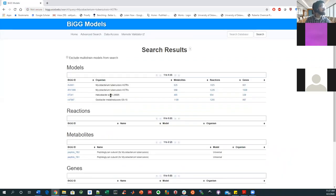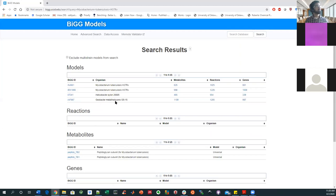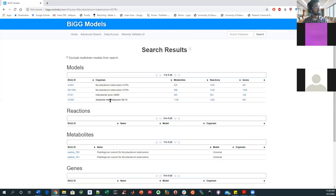And see, so the search is kind of interesting in that it brought up helicobacter pylori, another pathogen, and geobacter metalloreducens, which is not a pathogen as far as I know, but an organism, a bacteria that's used for metal reduction.